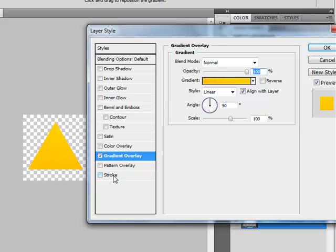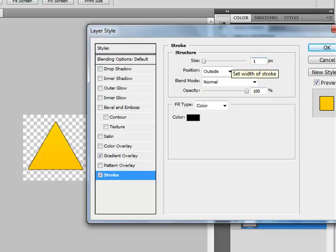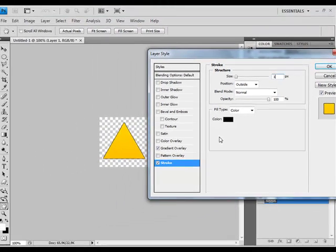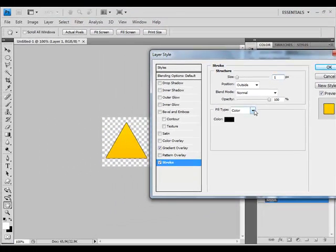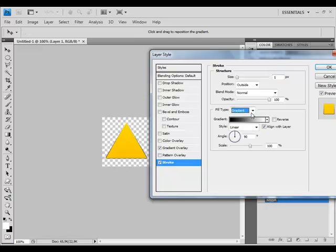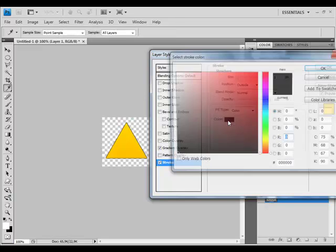Now let's go to Stroke. Size one is OK. There are many possible ways to create your stroke. I will use Color at the moment, but you can use Gradient which has also great options. At the moment we will use Color.